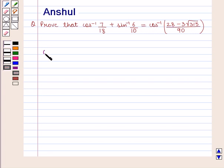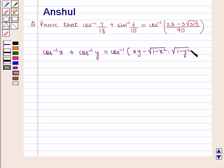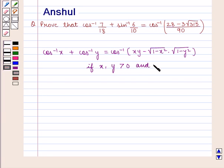We know that cos inverse of x plus cos inverse of y is equal to cos inverse of xy minus square root of 1 minus x squared into square root of 1 minus y squared, if both x and y are greater than 0 and x squared plus y squared is less than or equal to 1.